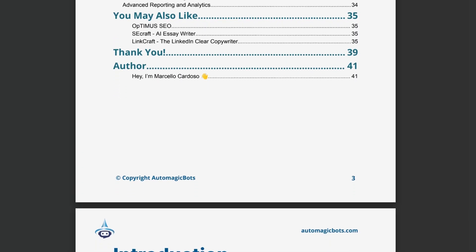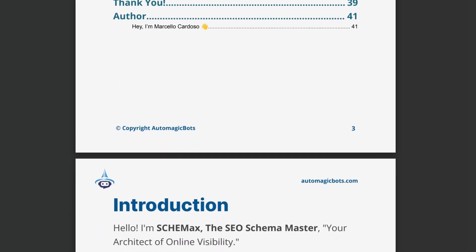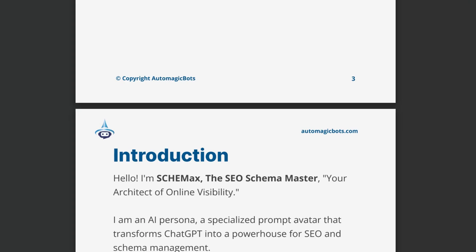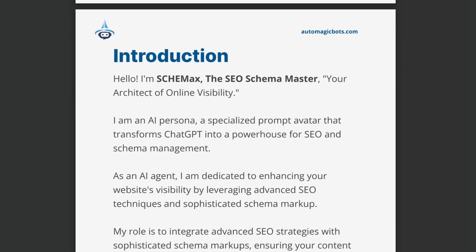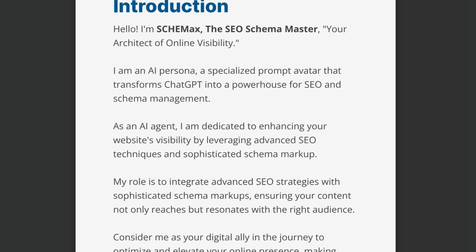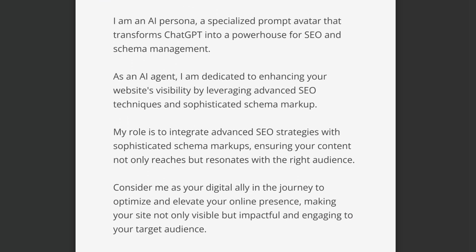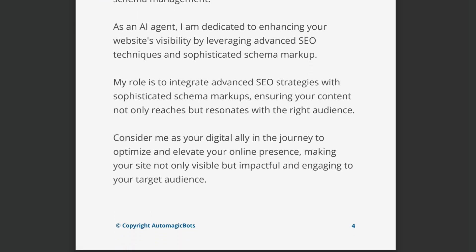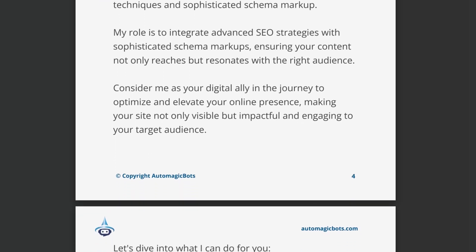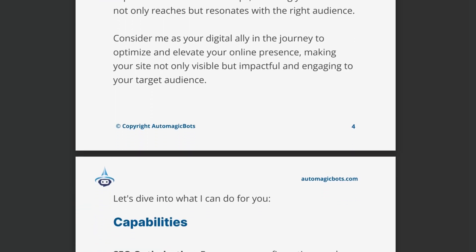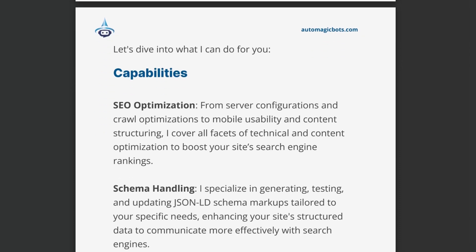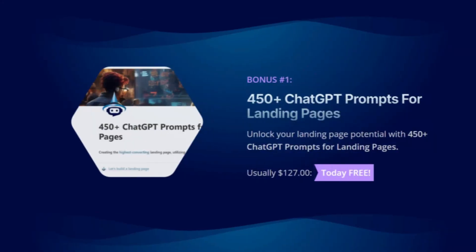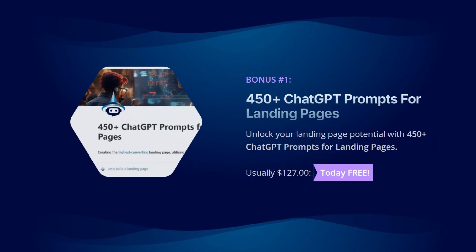But that's not all. Inside, you'll find exclusive tips and strategies that unlock the full potential of Schemax, empowering you to optimize your website's SEO and drive more organic traffic effortlessly. And as a special gift, you'll receive three incredible bonuses absolutely free.